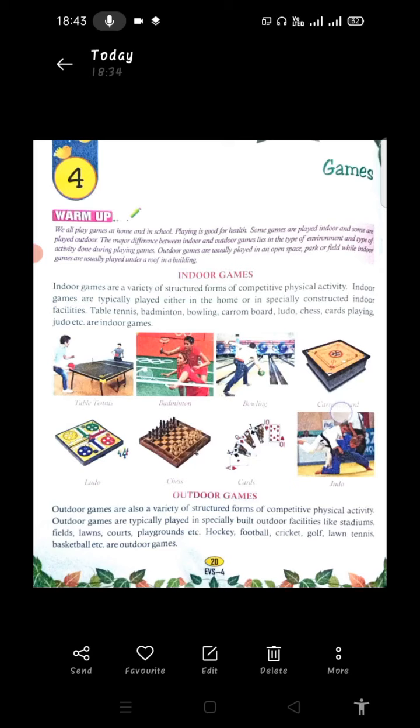Outdoor games are usually played in an open space — a park or field. While indoor games are usually played under a roof, in a building. So outdoor games use open spaces like a park, field, or ground.